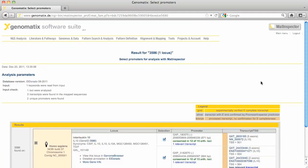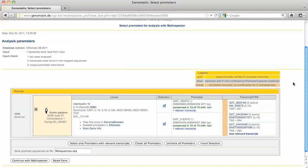The next page gives you a list of the annotated promoters for IL-10. You can select and deselect them here for the analysis. For this example I leave both selected and continue.